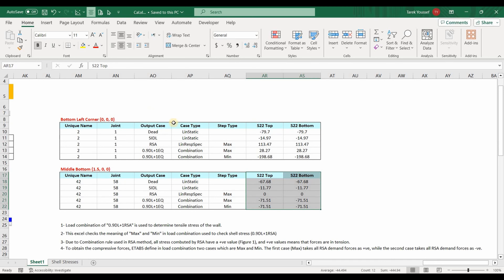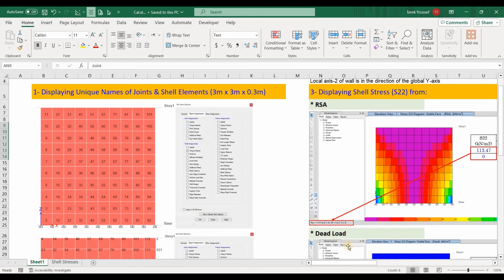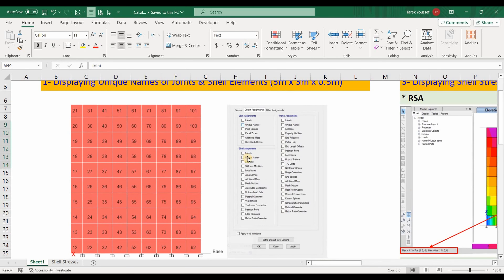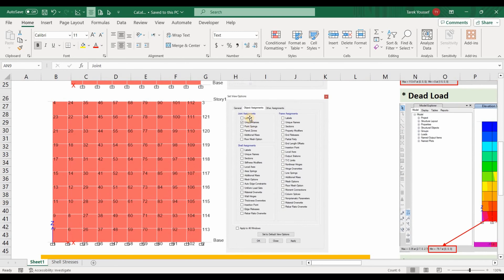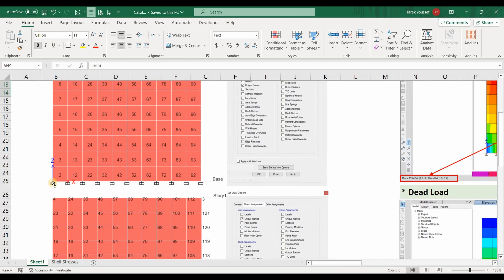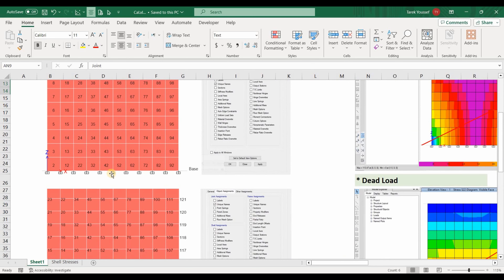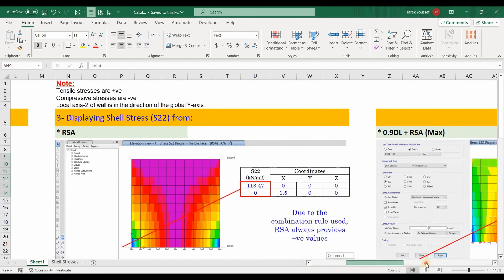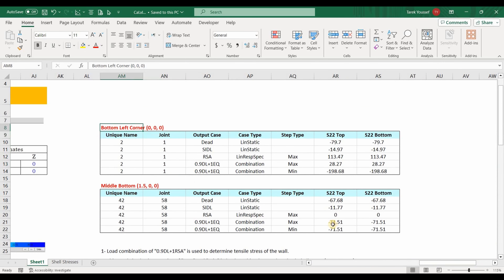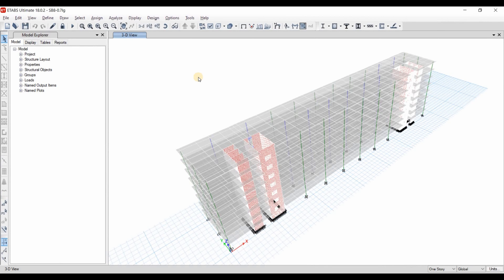To determine the correct results, we need to identify the correct location using the unique names of the shell elements and joints. I have displayed the unique name of the shell elements and the unique name of the joints. To determine the stress at the zero coordinates, we need to use shell element number 2 and joint number 1. Similarly, for the middle location we need to use shell 42 and joint 58. Now we need to go to ETABS to display the shell stresses for the walls.